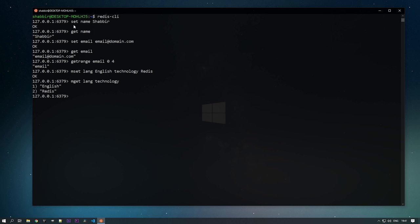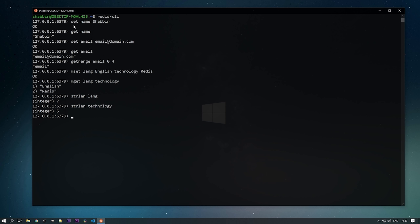If you want to get the length of a string, use the STRLEN command. Let's get the length of the 'lang' key — you can see it's a seven-character length. You can check for 'technology' as well. This is how you check the length of strings.